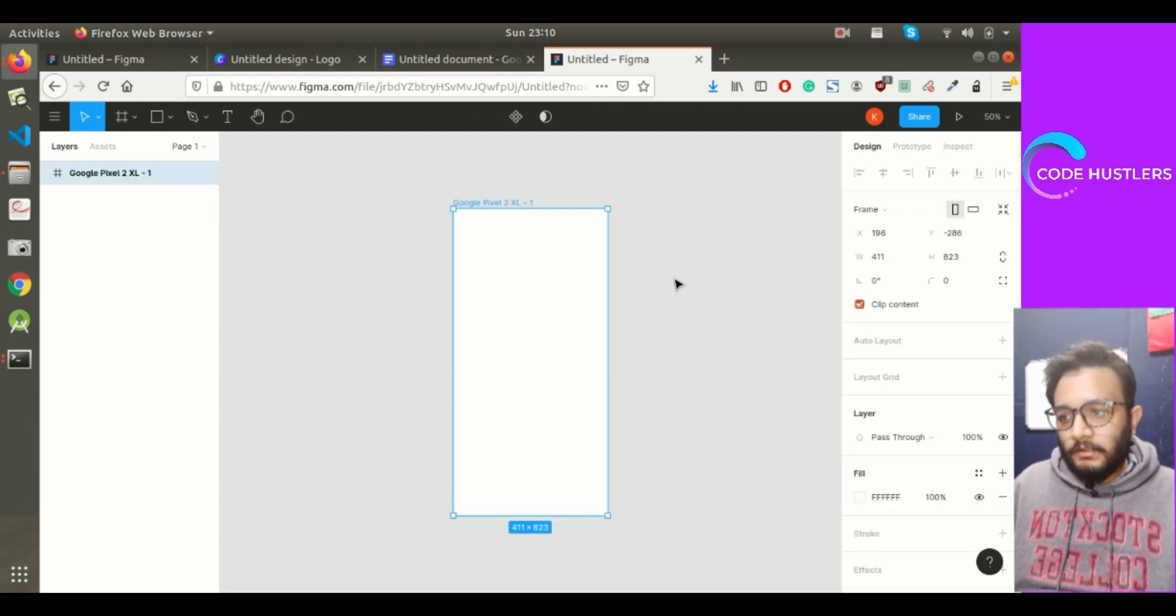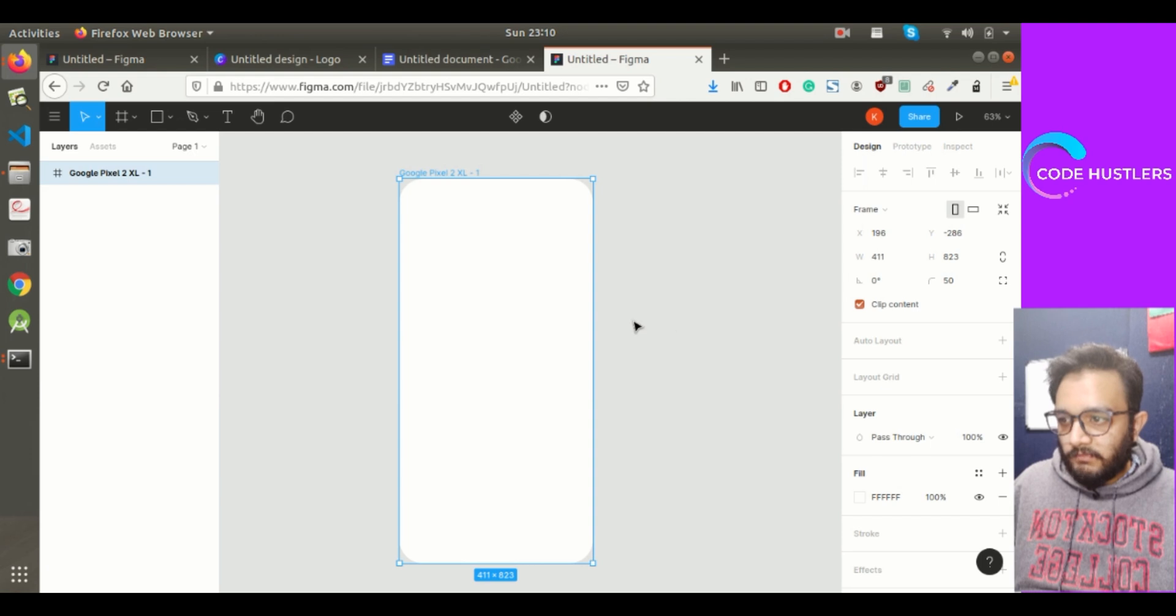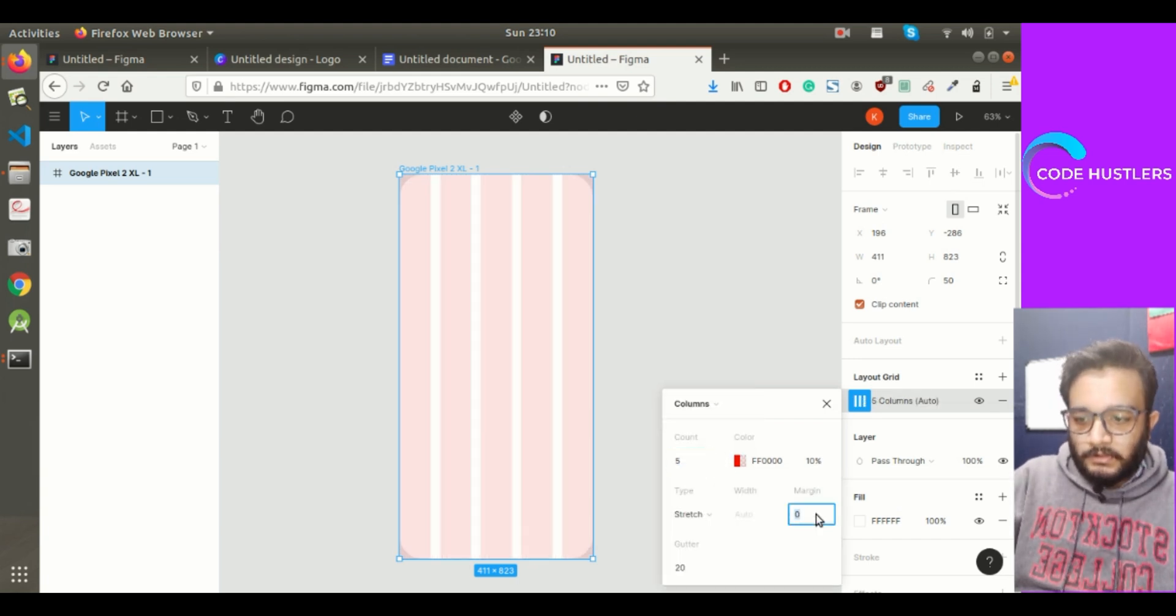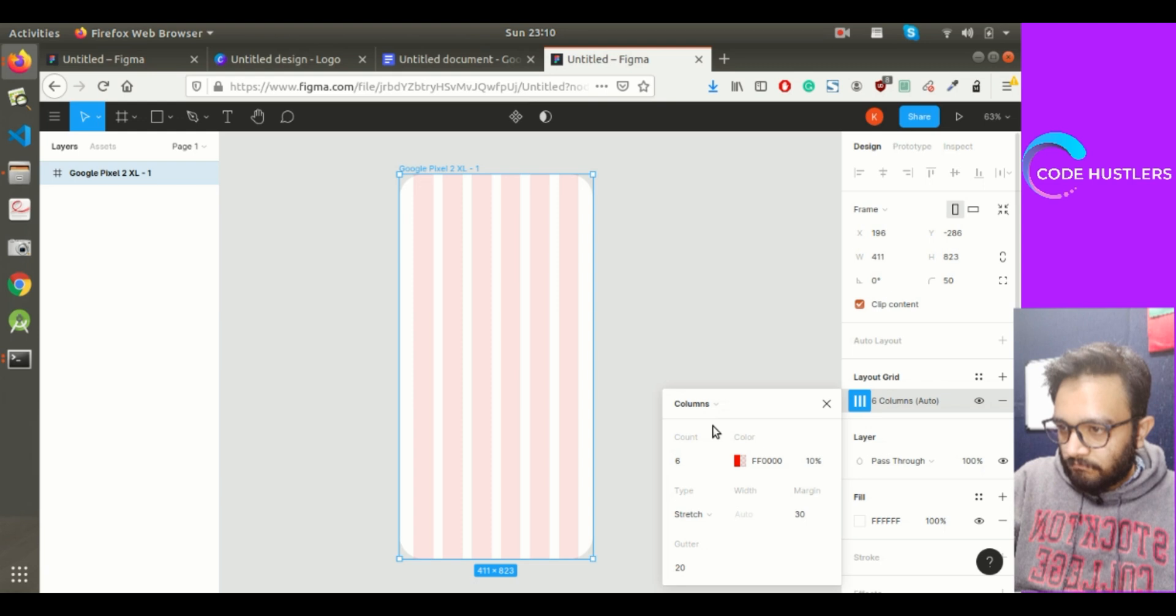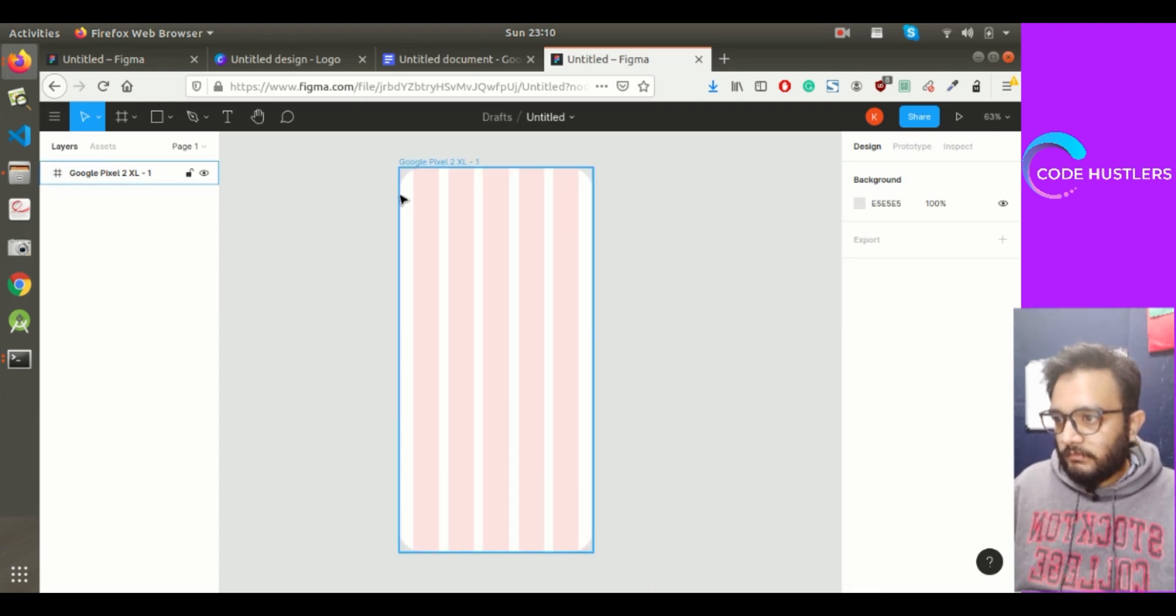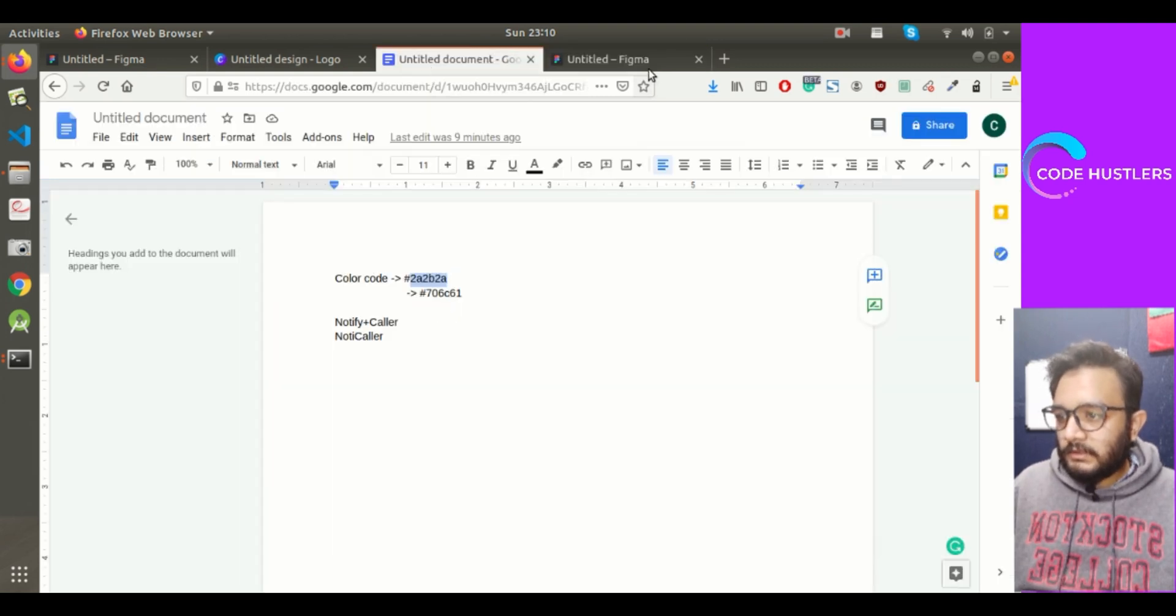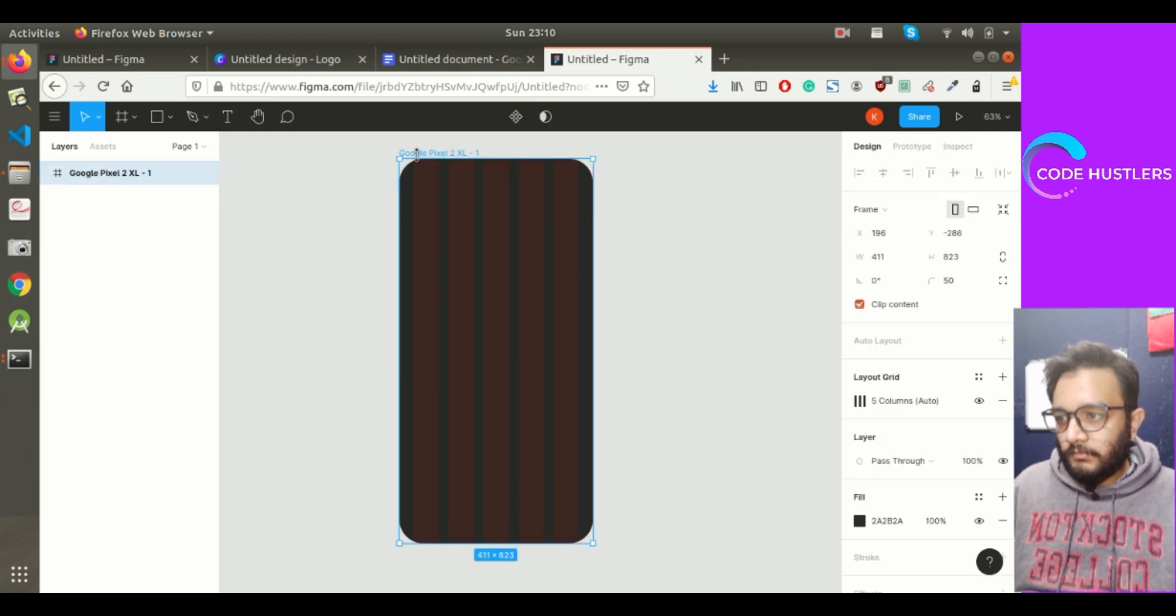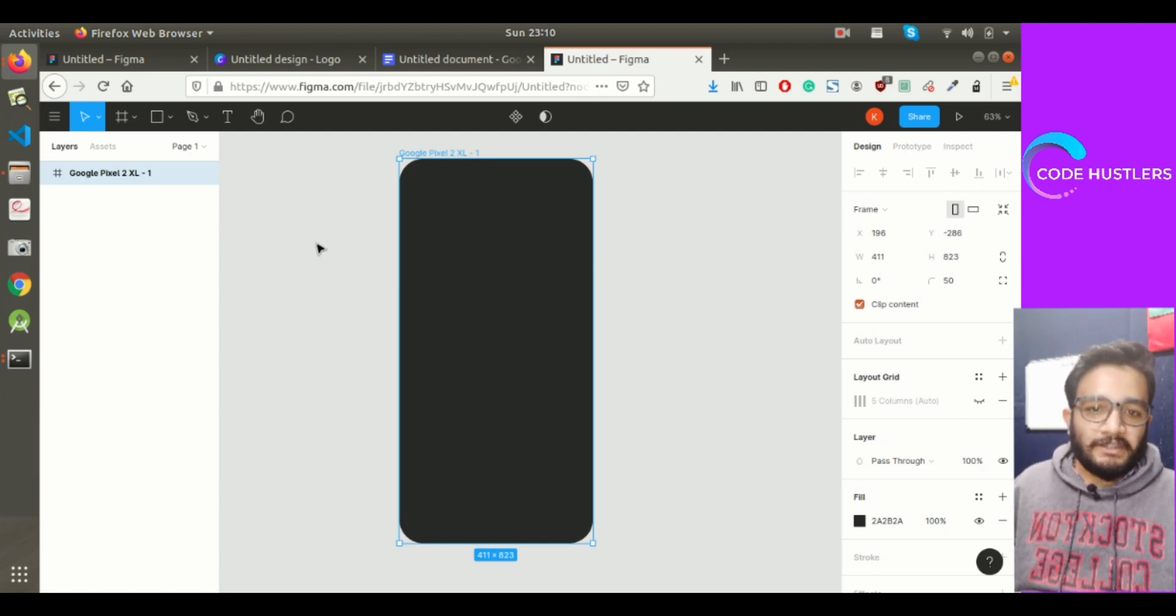First select a frame. You can select any of these mentioned devices. I'll use Google Pixel 2 XL and give it a corner radius of 50. Then we'll divide the entire screen into a grid. Go to layout grid, select column, give it a margin of 30, and 5 columns. Now we'll give it a background color by filling it with this color.